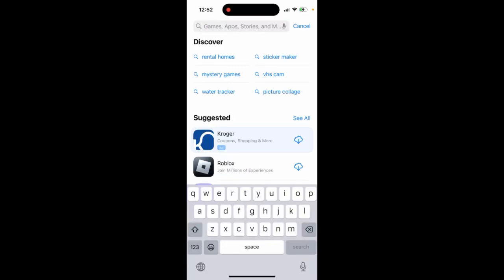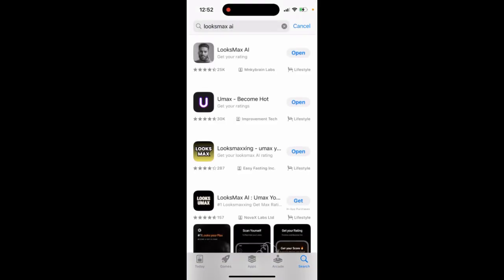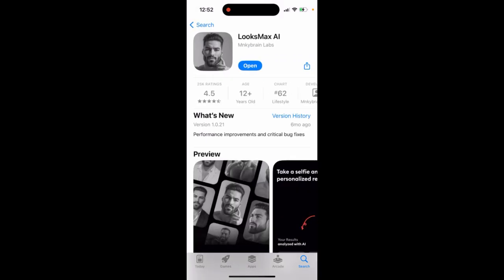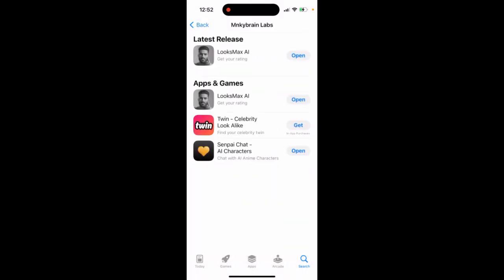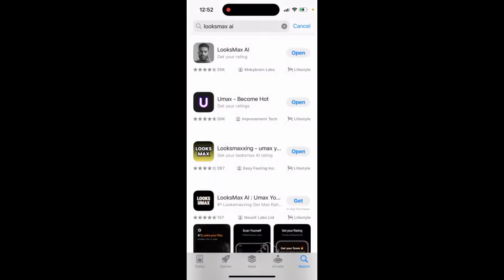Here's the Luxmax AI app, and for me this app is free to use. The app is by Monkey Brain Labs, so you need to find this exact app. For me, it's free to generate results.